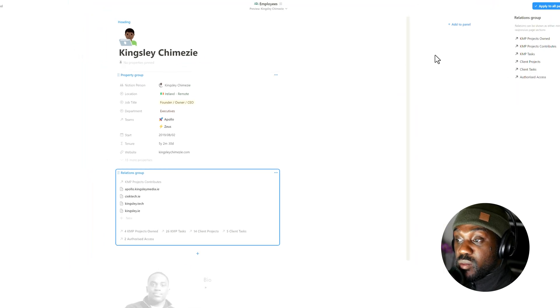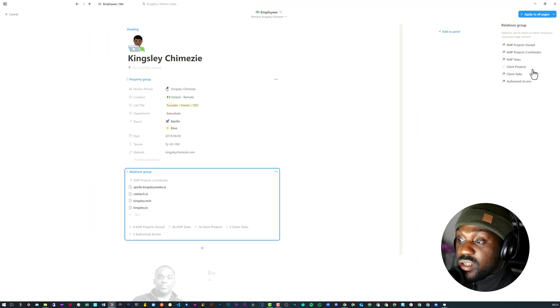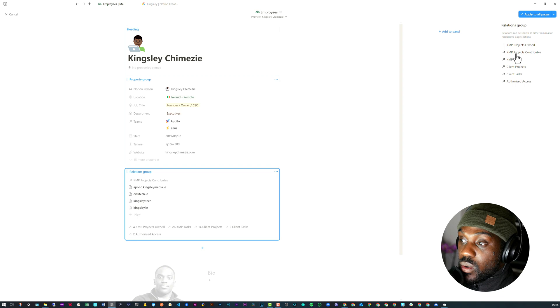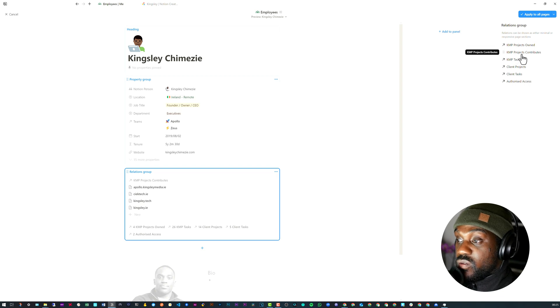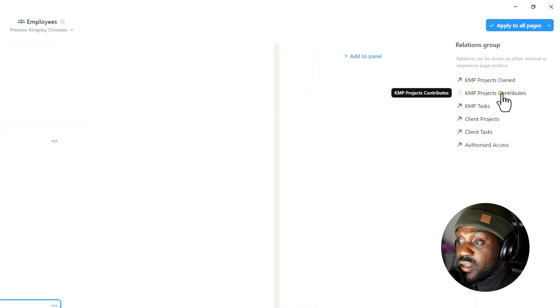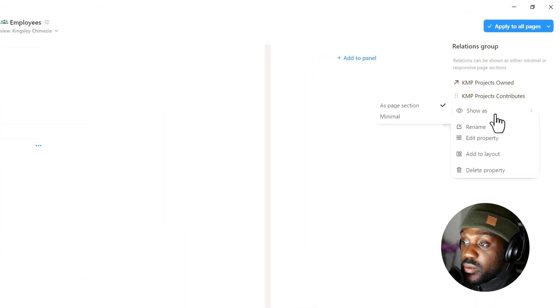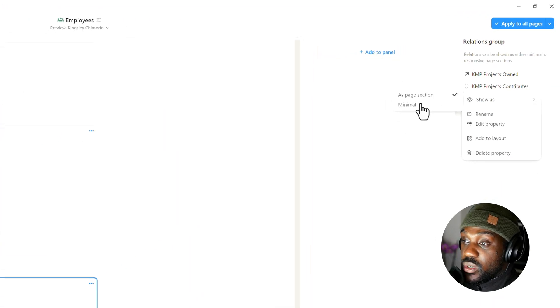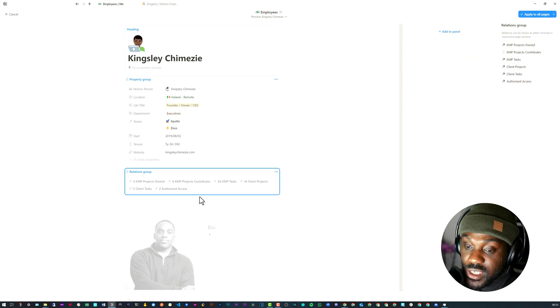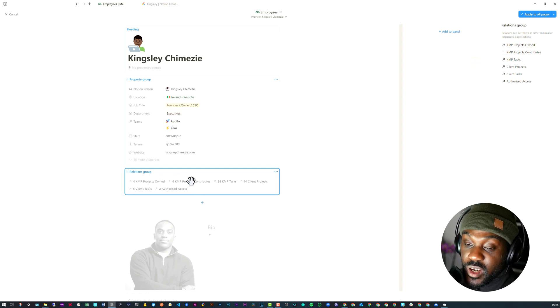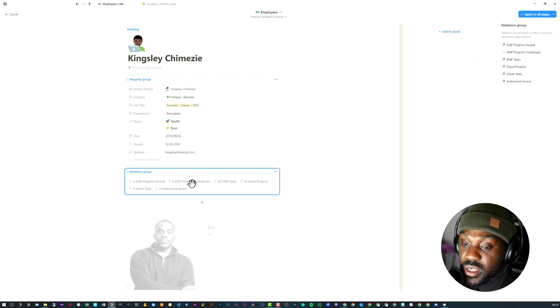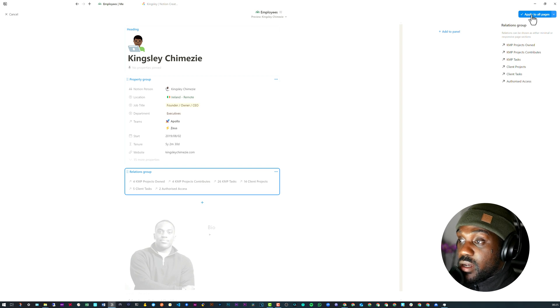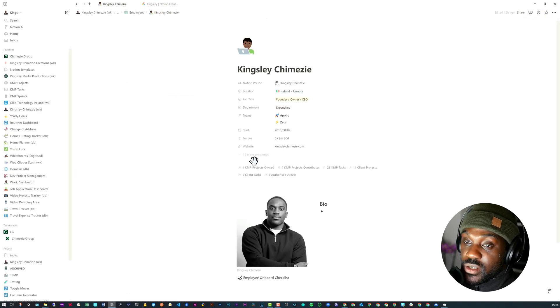Now we need to set it to a minimal page section so we can join the rest of these. What we need to do is head over to the right-hand side, select the property, show, and select Minimal. As you can see, it shows the number of items followed by the property name. Don't forget to also click on Apply to All Pages.